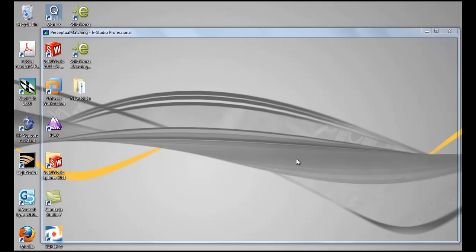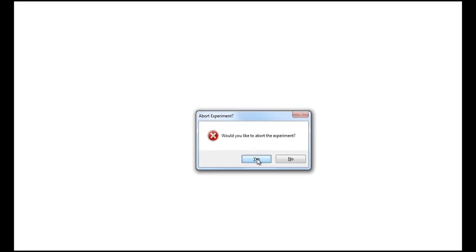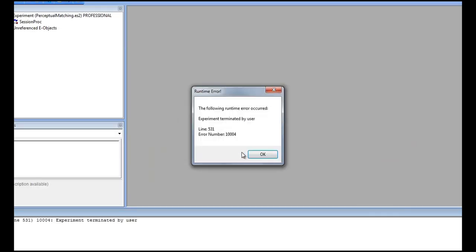And let's say for some reason you need to abort the experiment early. You press Ctrl-Shift-Alt. Select Yes. And this runtime error will occur, and this occurs every time you abort an experiment early. You just press OK.